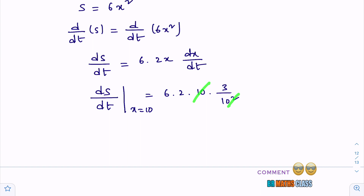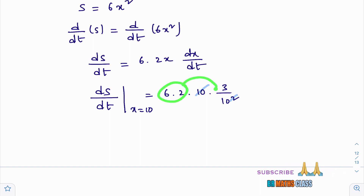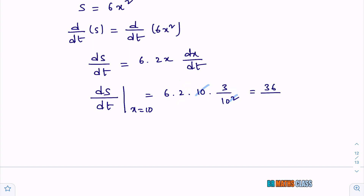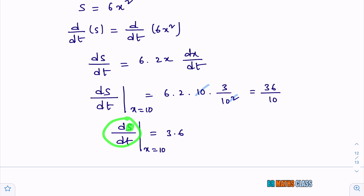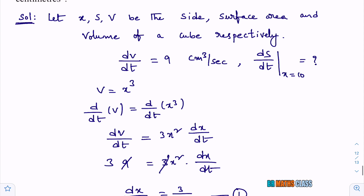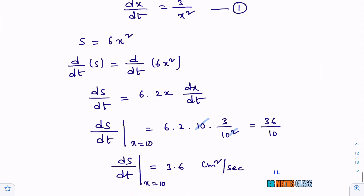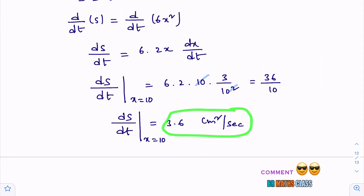6 twos are 12, 12 threes are 36. You get 36 divided by 10, which is 3.6. Therefore, dS/dt at x equals 10 is 3.6 centimeter squared per second.